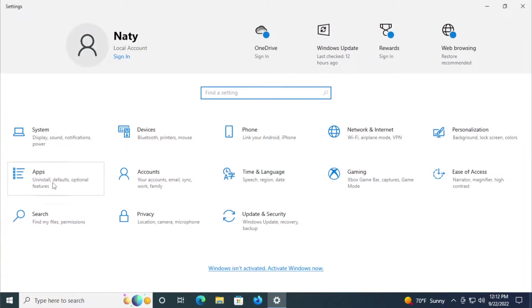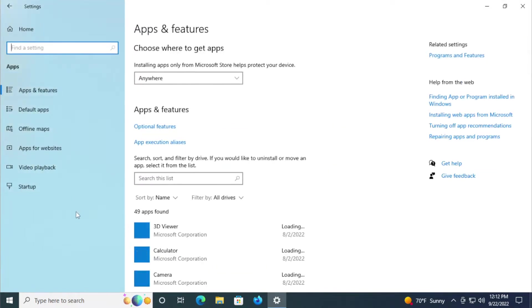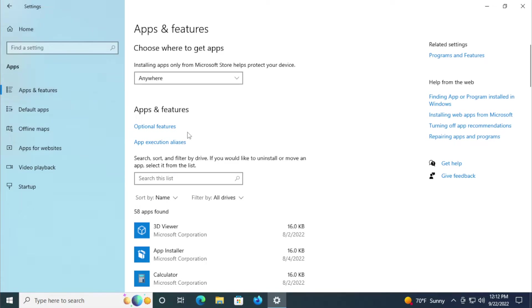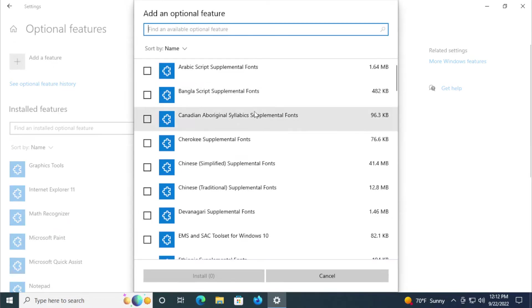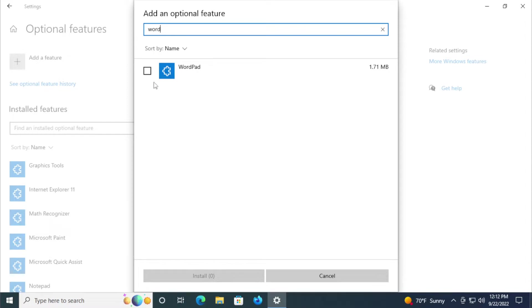Select the Apps tab, then click and select Apps and Features. Select Optional Features and click on Add a Feature and search for WordPad.